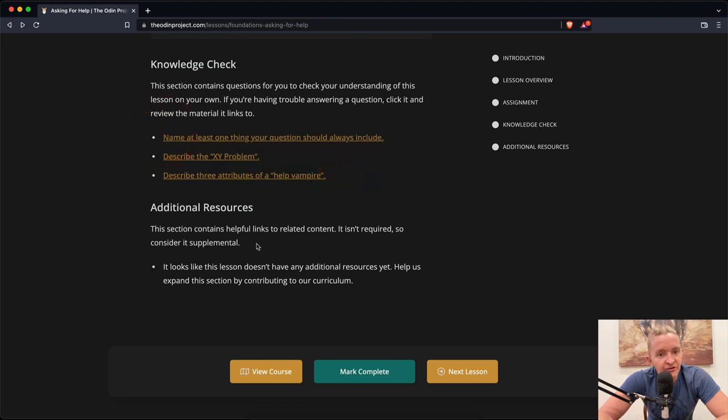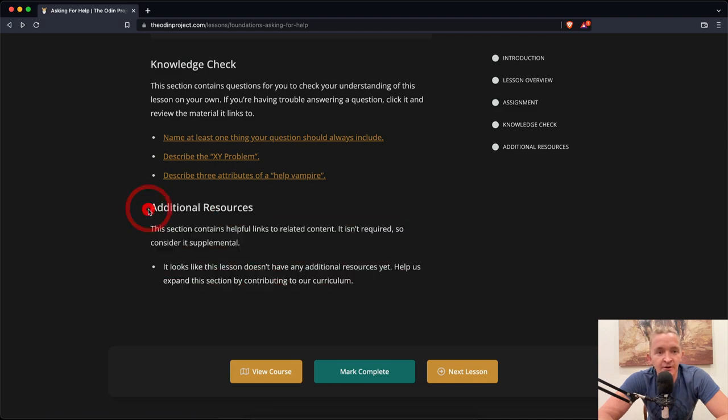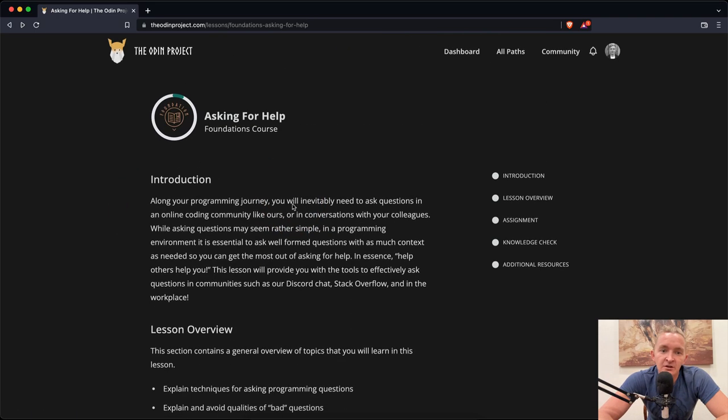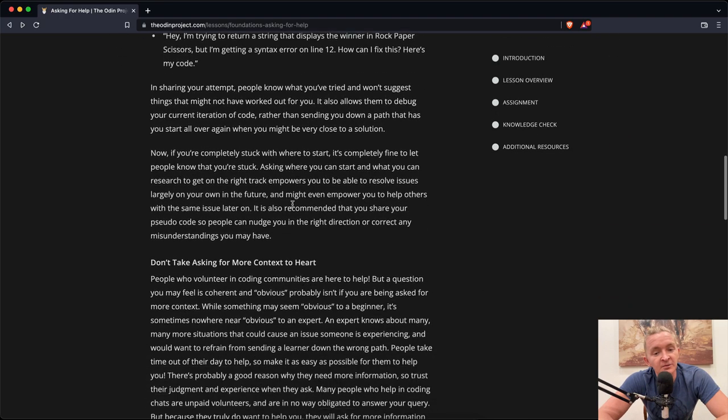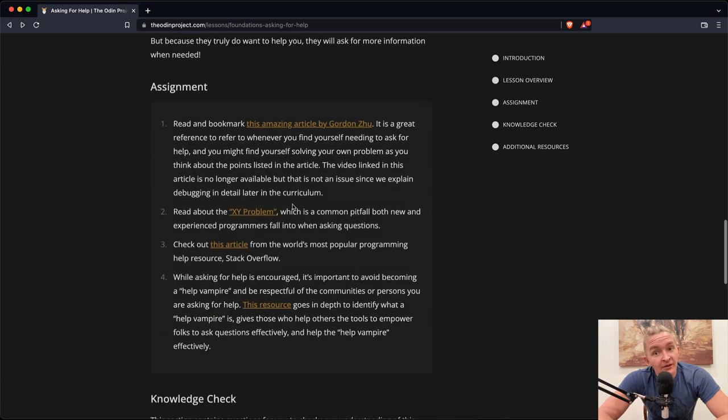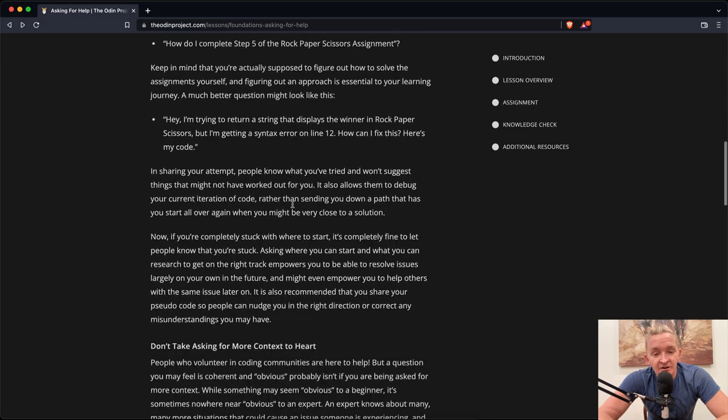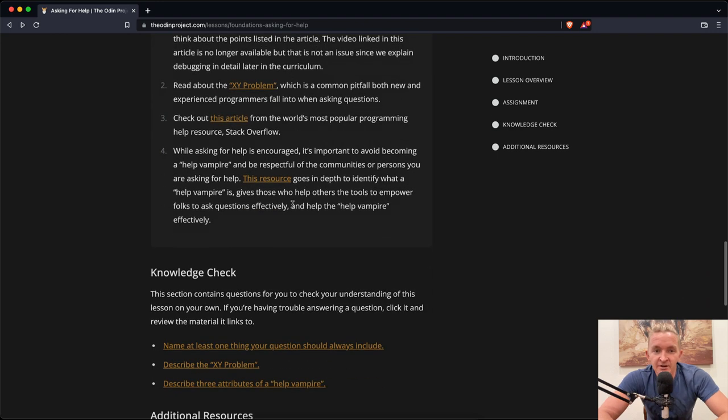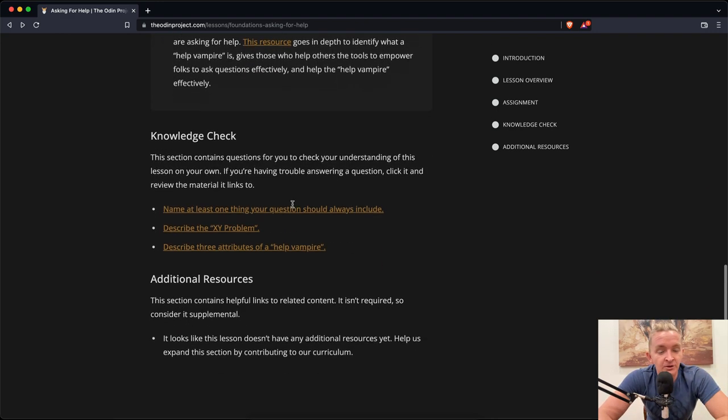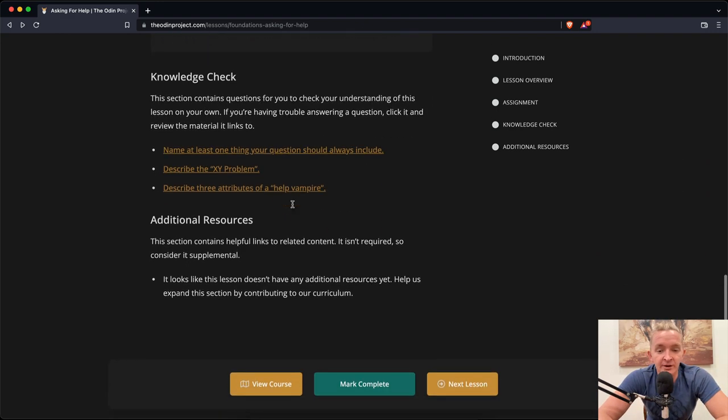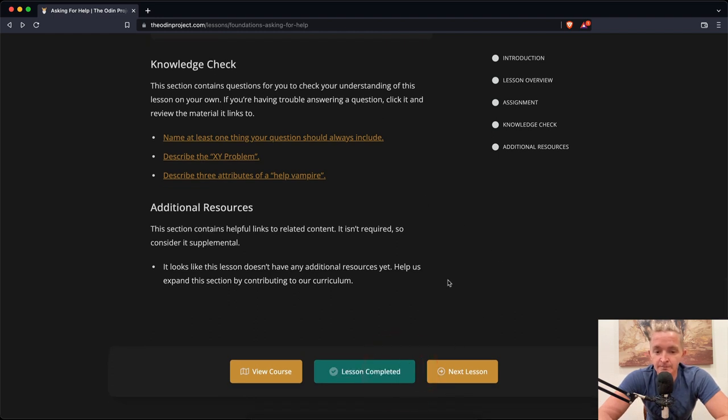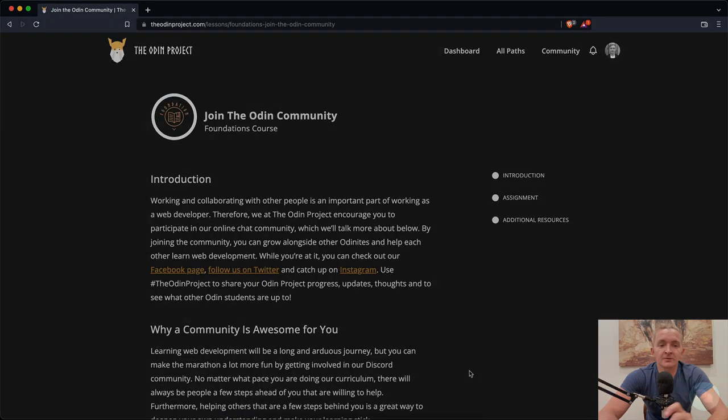So I think that that kind of sums up the knowledge check. Additional resources: It looks like this lesson doesn't have additional resources. So that concludes asking for help on the Odin Project. Another long one of just talking about the lifestyle of what it is to be a web designer. All that stuff resonated with me and the work that I've been doing for the last few years, so I totally think this is super valuable, especially for early stage programmers. So we mark this one as complete, and we'll go to the next lesson. Thank you guys for watching. We'll see you in the next one.